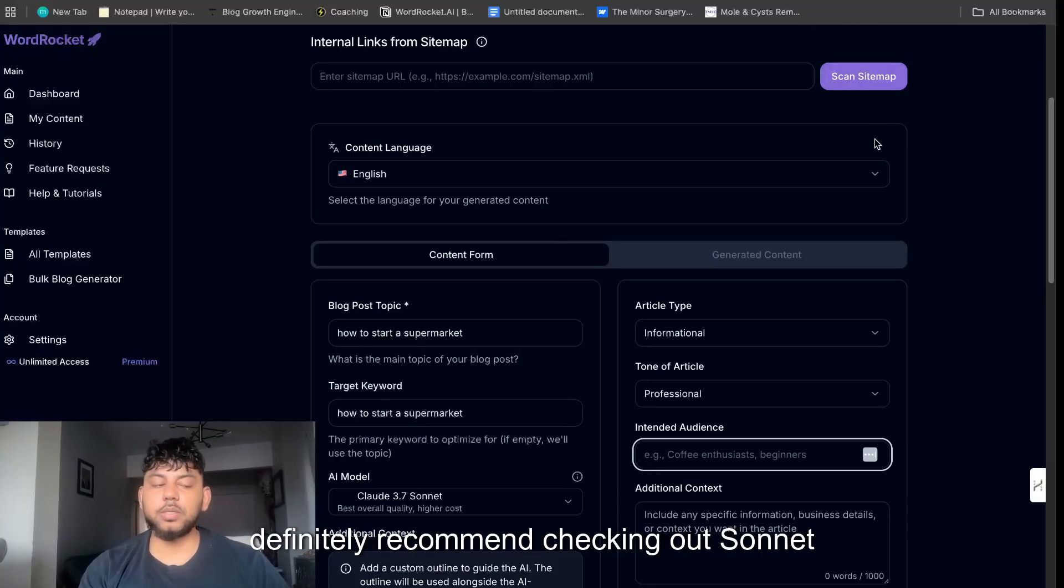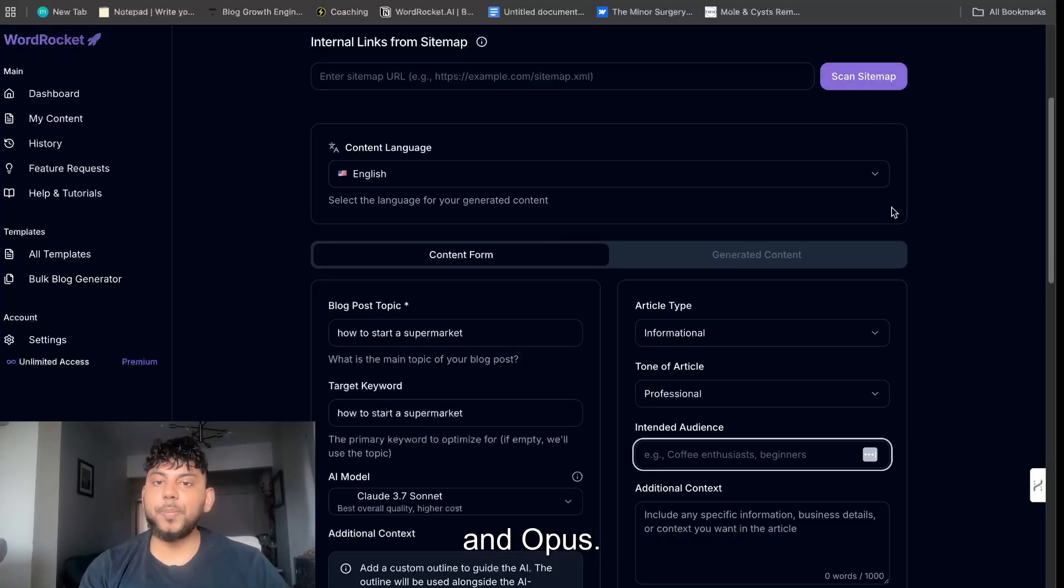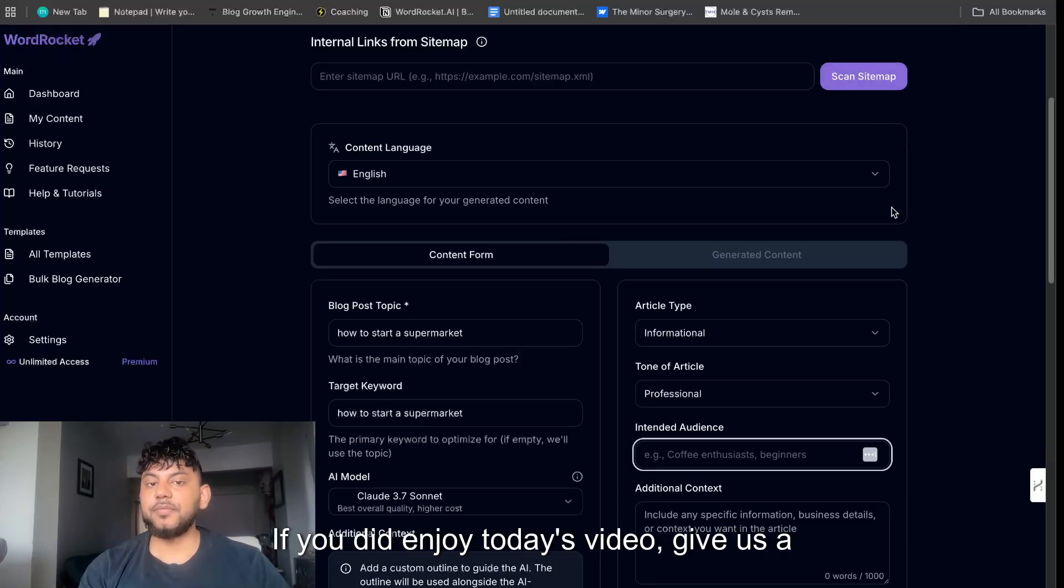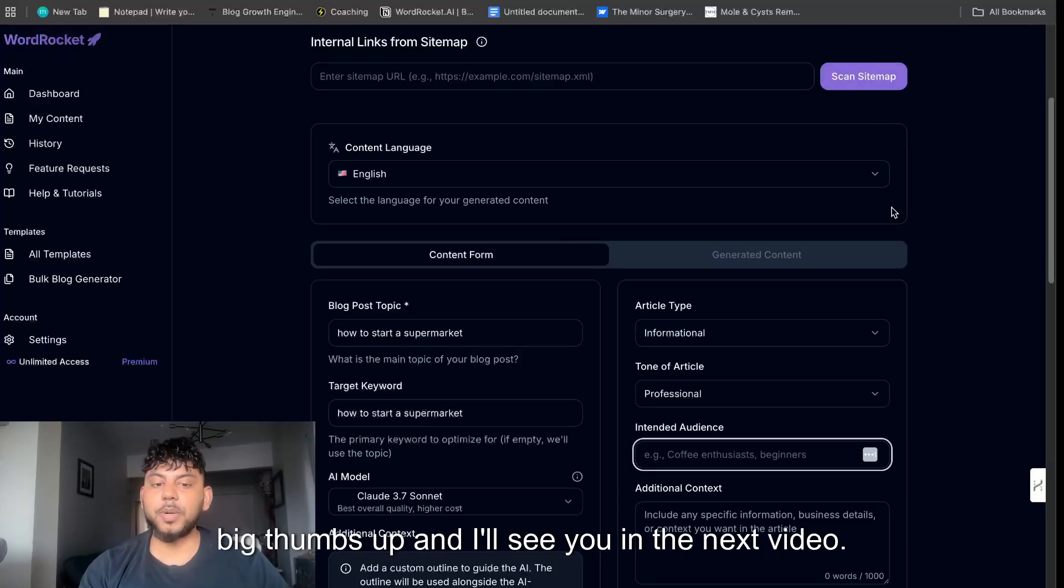I've been testing it out and the output quality is really, really good. We're also working on some other really cool updates. I'll let you guys enjoy today's video. Definitely recommend checking out Sonnet and Opus. If you did enjoy today's video give us a big thumbs up and I'll see you in the next video. Take care.